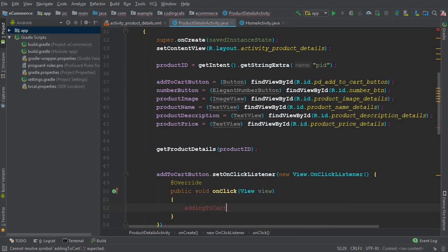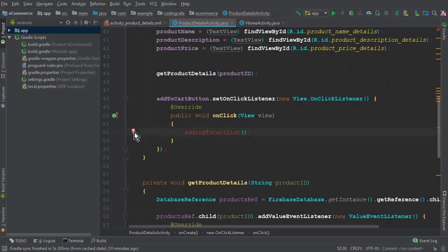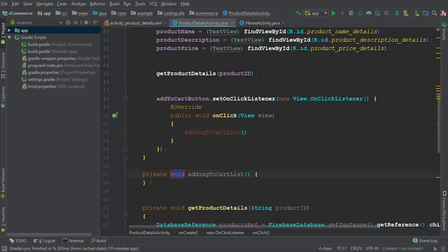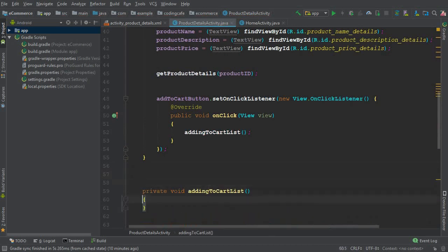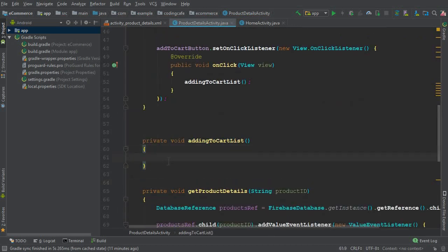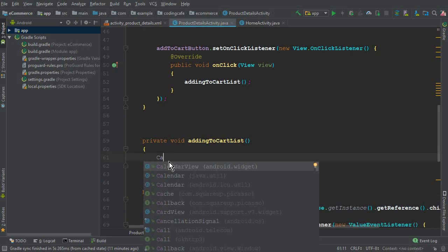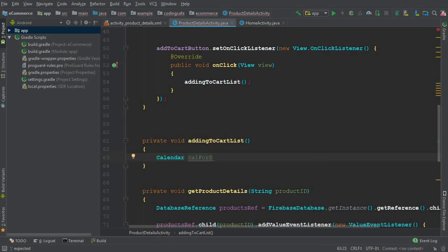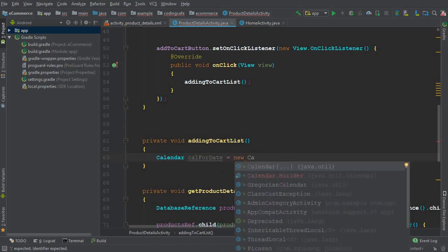Inside the addingToCartList method, we need to get the current time — that is, at which time the user is adding to the cart list before proceeding to the final order. So we set up a Calendar instance: Calendar cal = Calendar.getInstance().